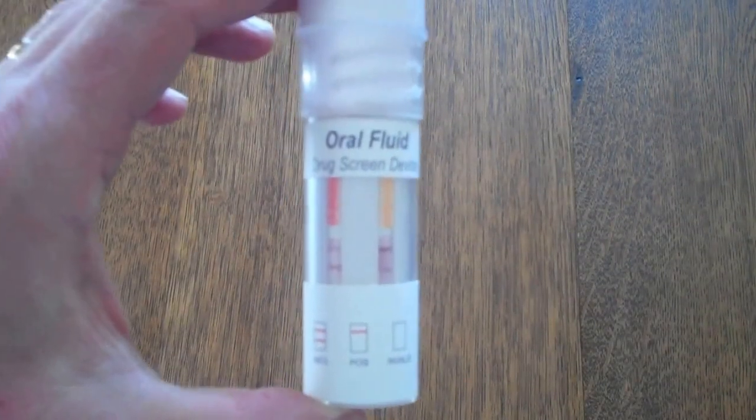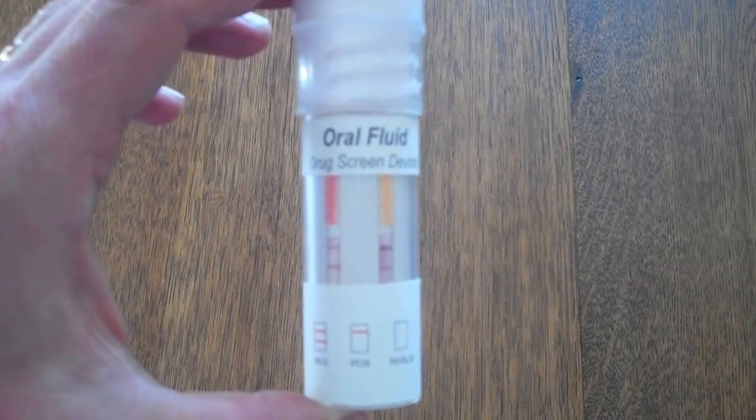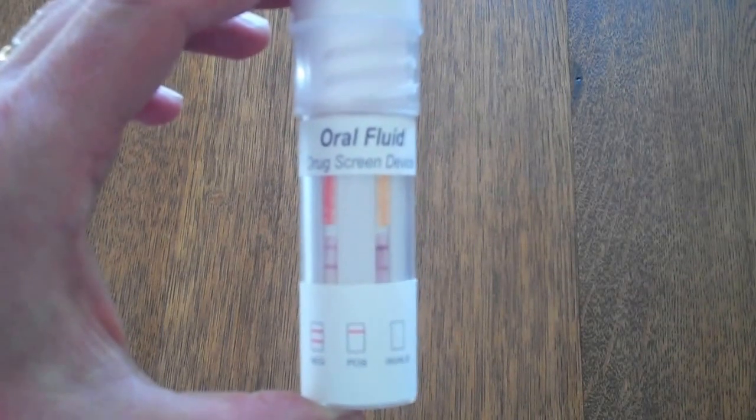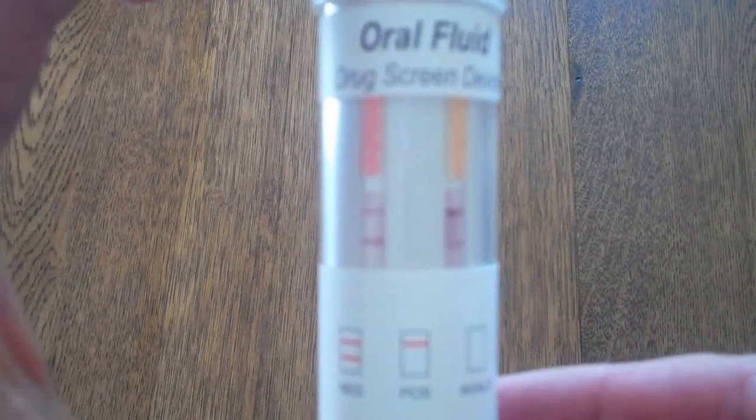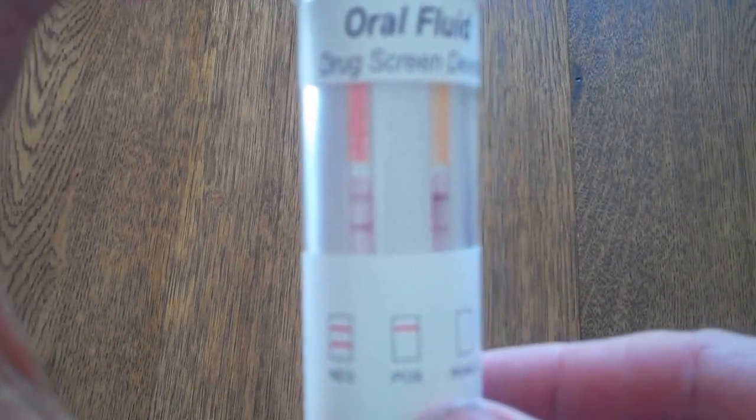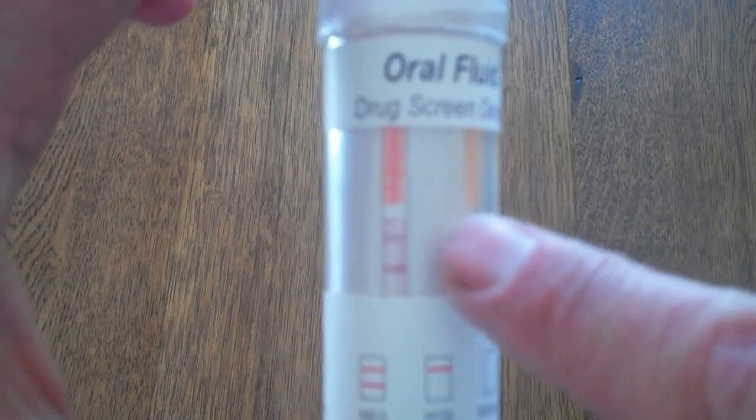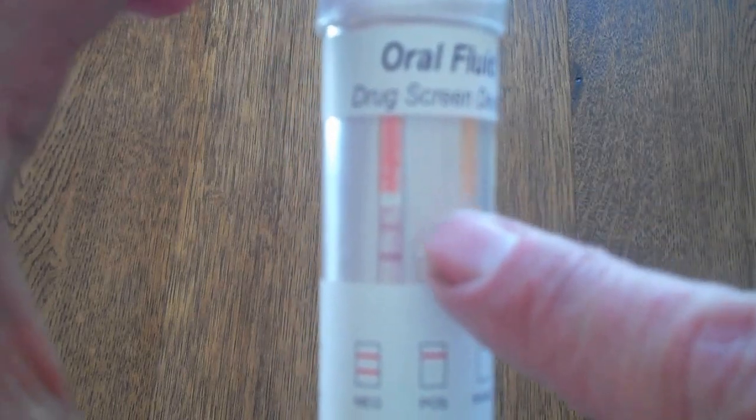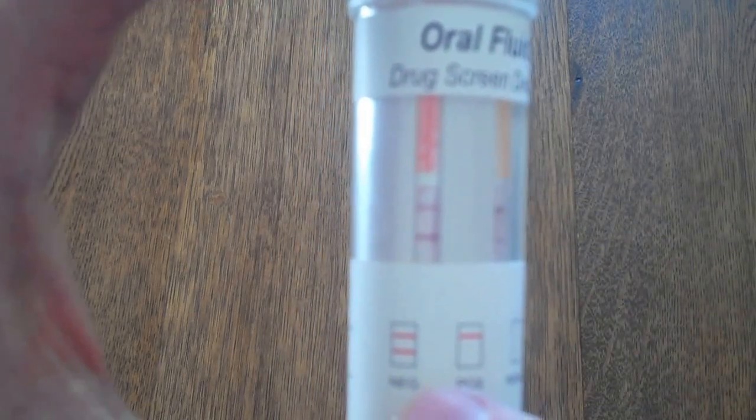Okay, this test has now been running for eight minutes and we can see here, if I bring it close to the camera, you've got a nice clear result there. Control line and a test line, match that to the indicator on the actual device and you've got a clear negative result.